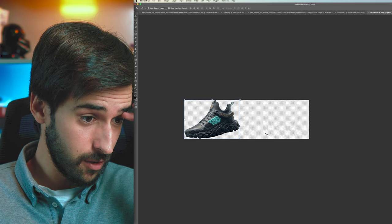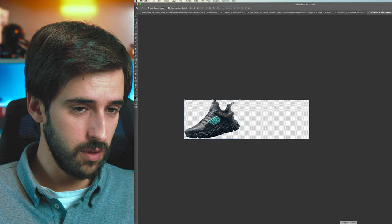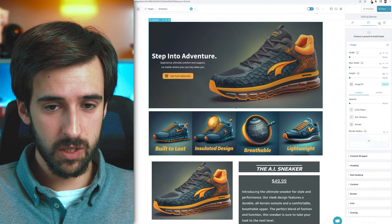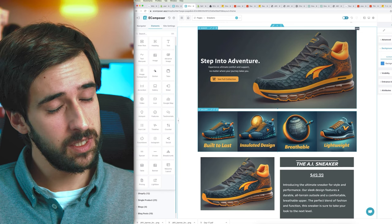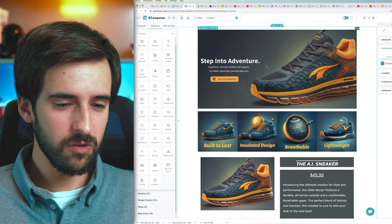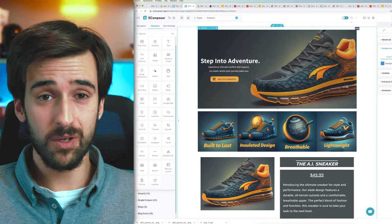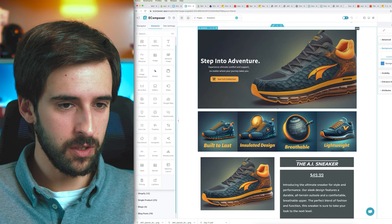If you export your product picture with a transparent background and place it in eComposer, you can then set the background color manually through the eComposer background settings. This is actually better because it solves the issue of icons having a slightly different background color than the hero banner — you can make all background colors consistent.